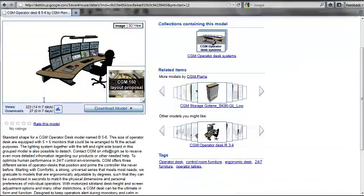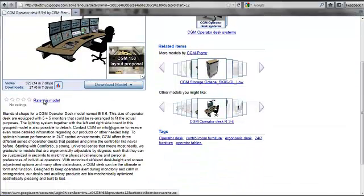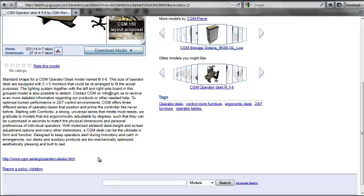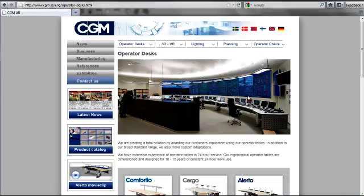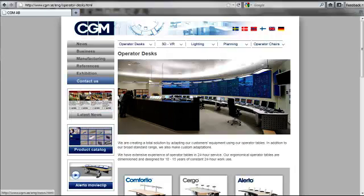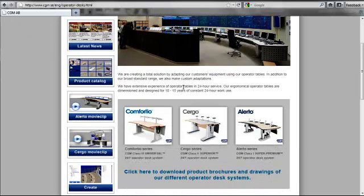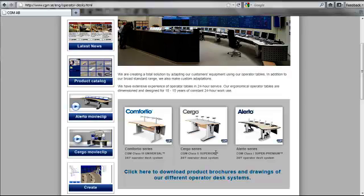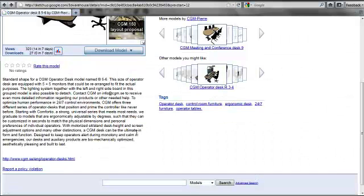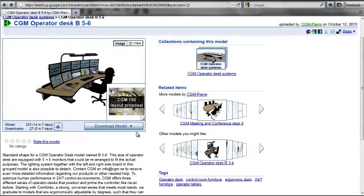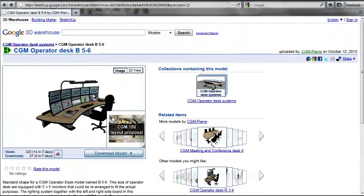You can see in here we have some more description about the desk. There is a link to our website which has some more information about different operator desk systems that we produce, and we have our 3D model.